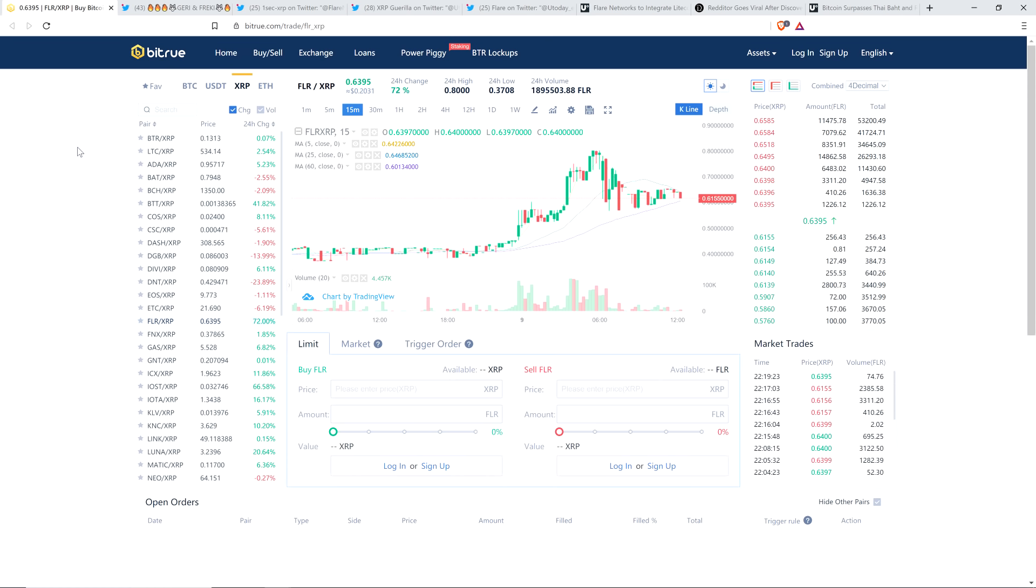This is the only open market in the world for Spark tokens. It's not being traded anywhere else. And why is it not being traded anywhere else? Well, because the Spark token hasn't actually been distributed yet.